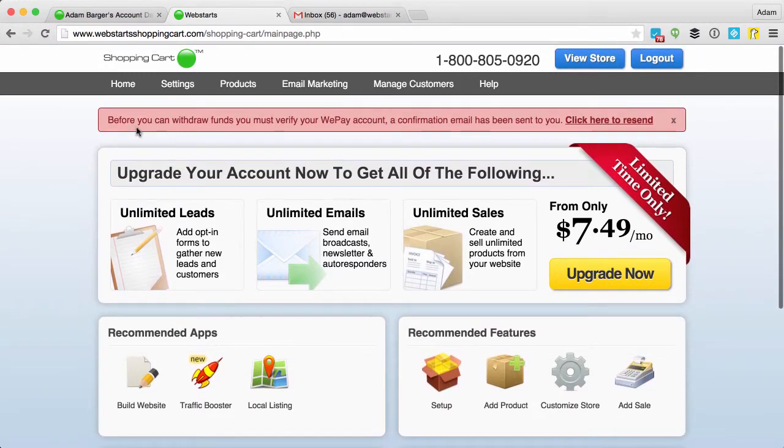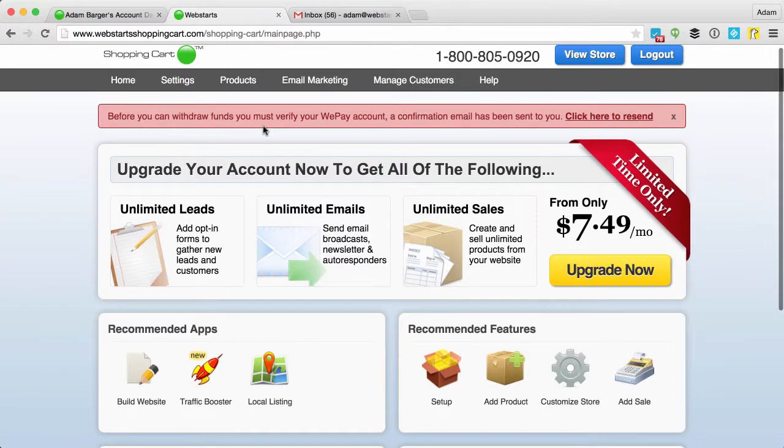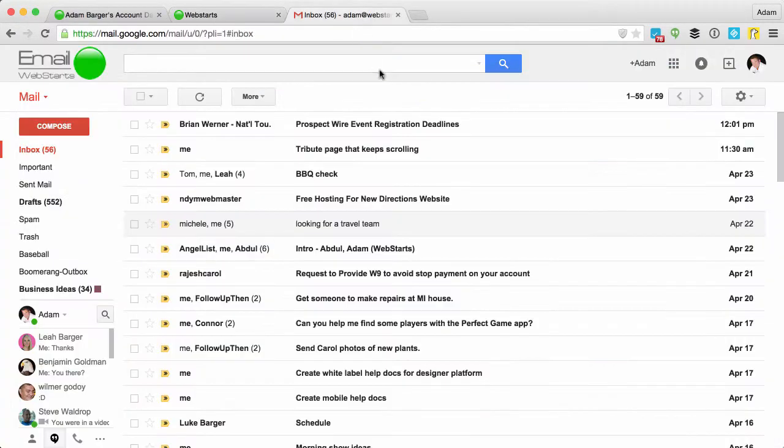Now, if you didn't receive the password for some reason, you'll see this alert. You can click here to get the email sent to your inbox again.